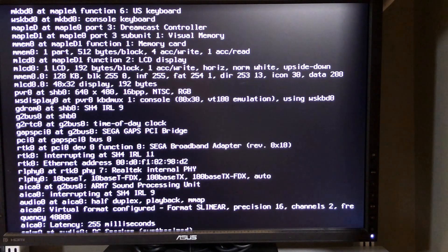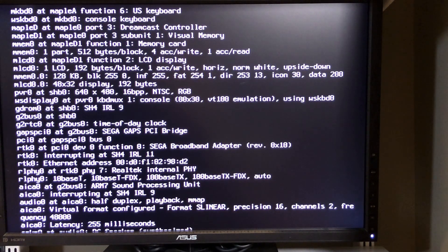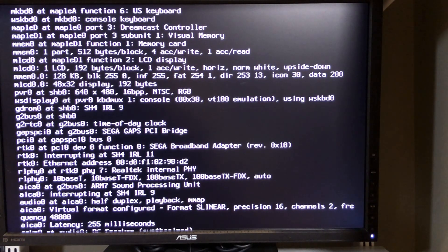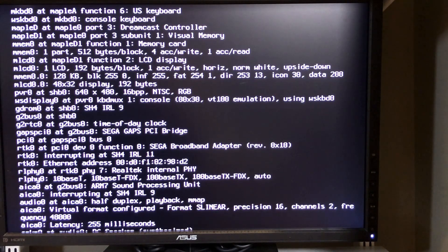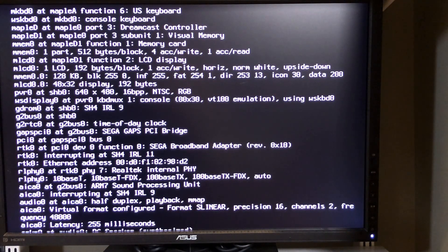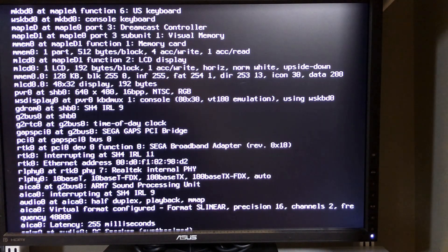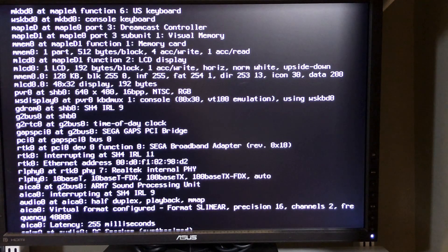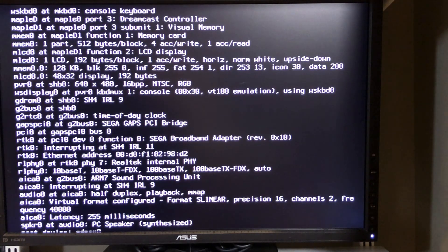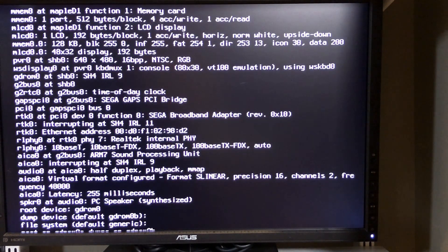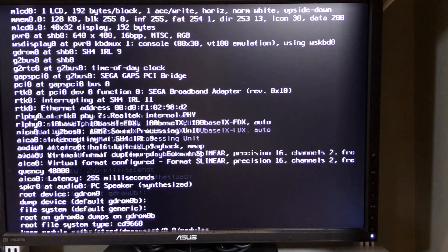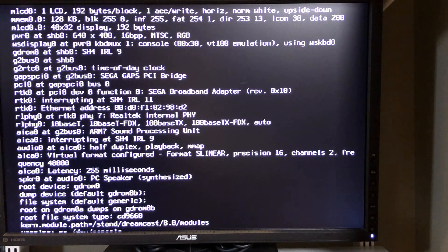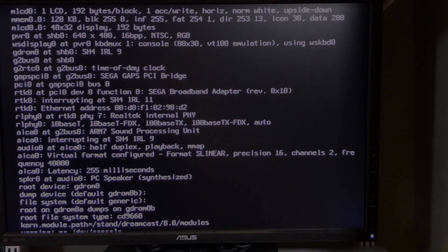Now the other challenge that I have with this particular screen is because it's HDMI it's actually cutting off the upper and lower portions of my screen. But I do know that the next thing I need to type is gdrom0 and hit enter and then hit enter a few more times, and then it'll begin booting the system here.